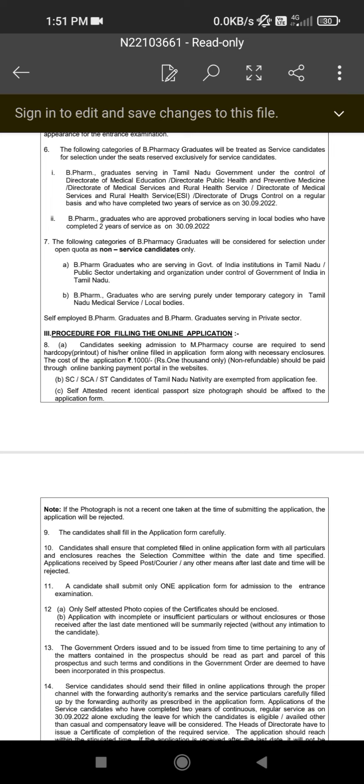SC/ST candidates and Tamil Nadu native nativity are exempted from the application fee. I am not going to do that, okay.